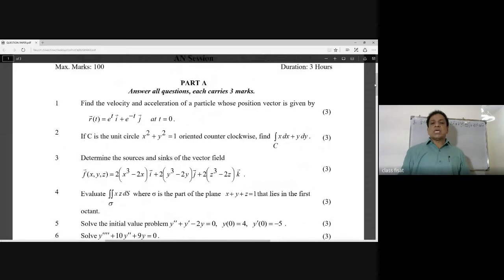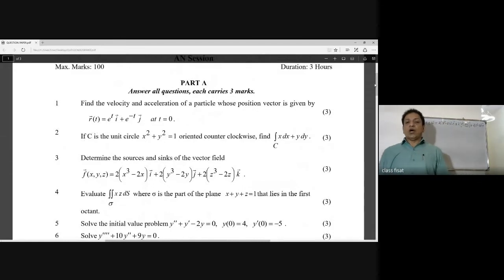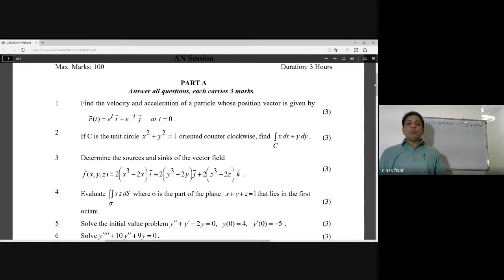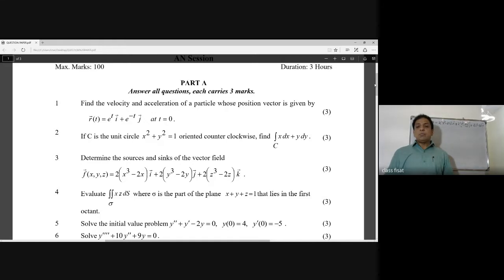Determine the sources and sink of the vector field f(x, y, z) = 2(x² - 2x)i + 2(y² - 2y)j + 2(z² - 2z)k. We will find the source and sink.